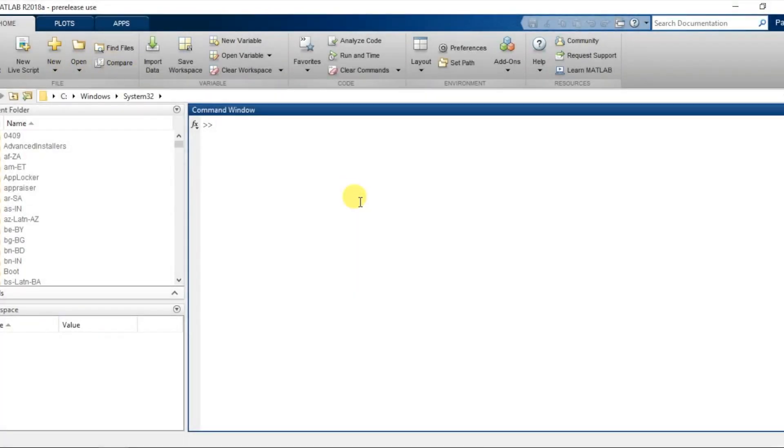Hello peeps, my name is Parth. In this video, I'm going to tell you about the Antenna Toolbox.